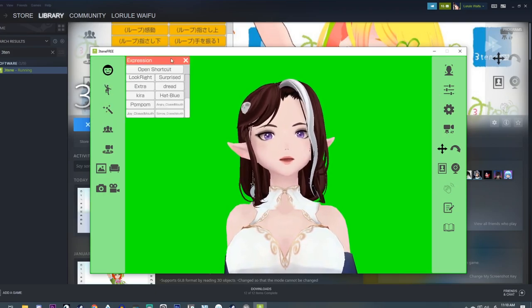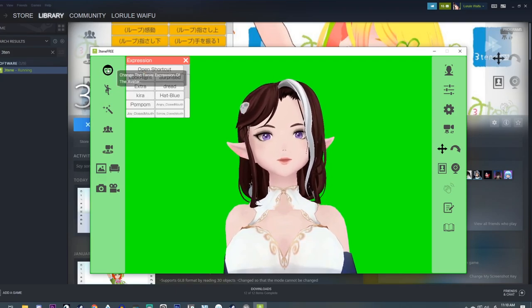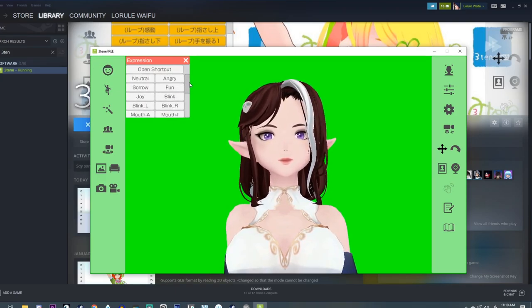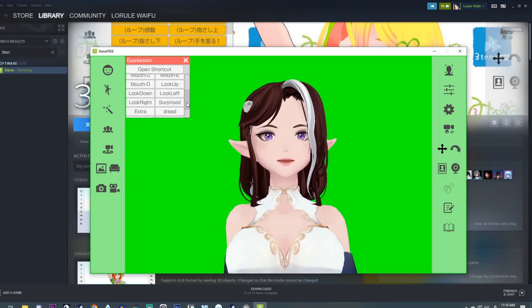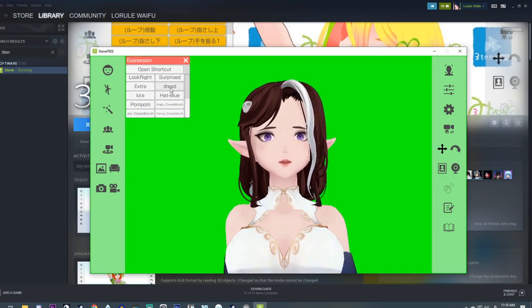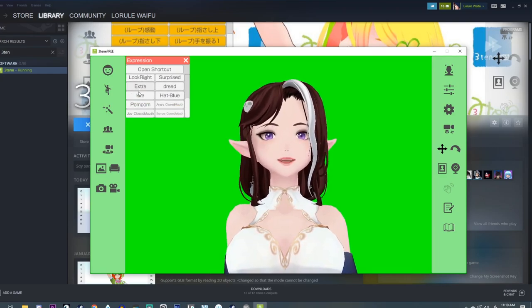Oh, we can do the facial expressions, which is the first one over here. And this allows you to just select your expressions.